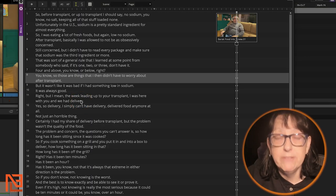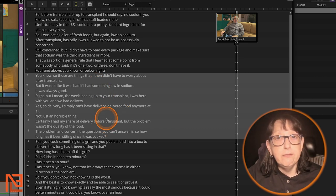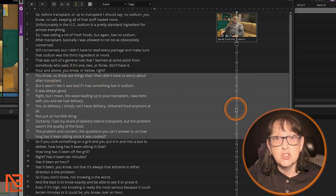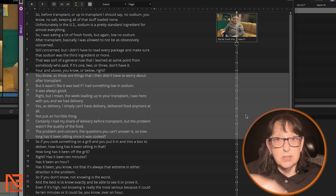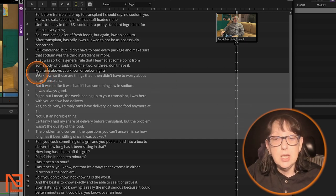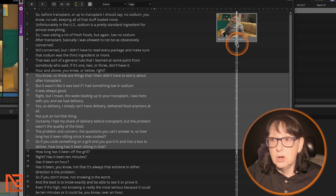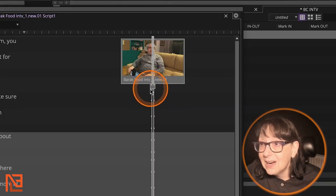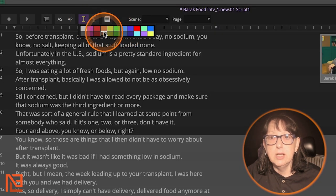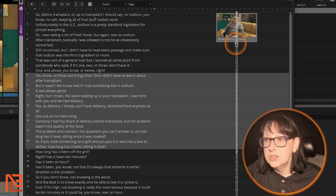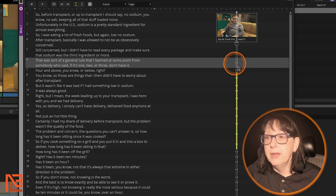One of the things you can do with Avid ScriptSync is mark takes. Let's say I like this take best and want to mark it. Select the section you want, then click that little square button, right-click and choose a color — yellow, for example. Boom, it's colored yellow, so when you're going through the script you can see which take was best.